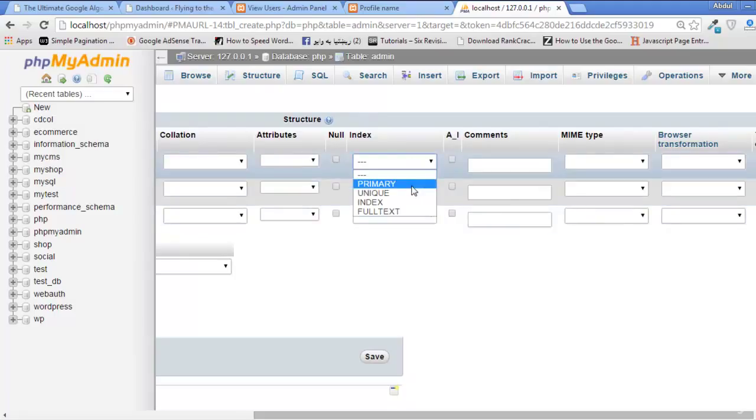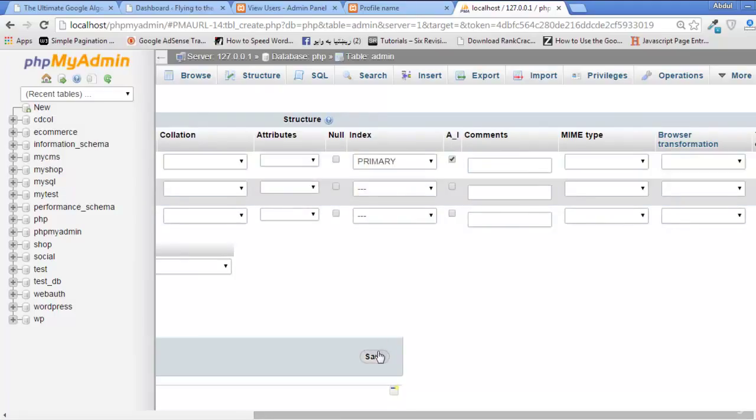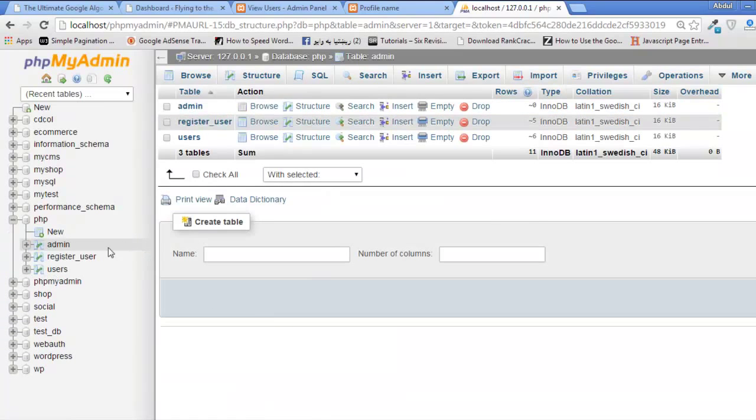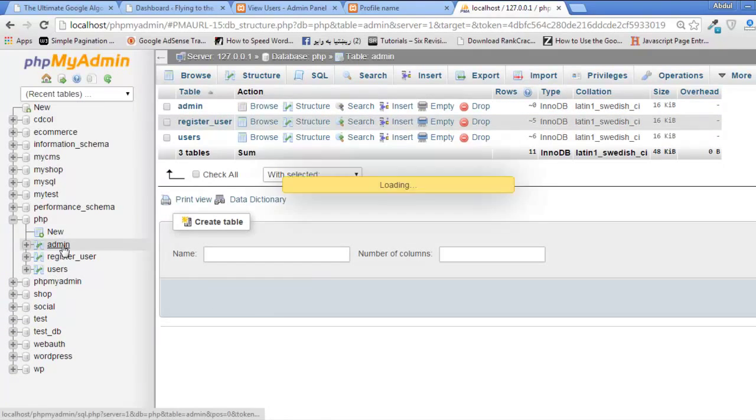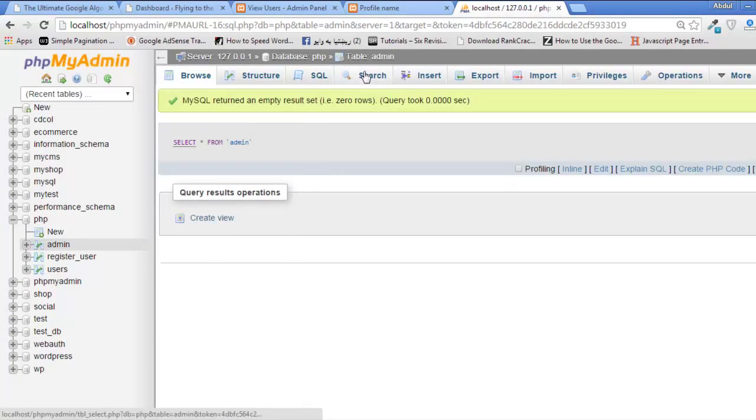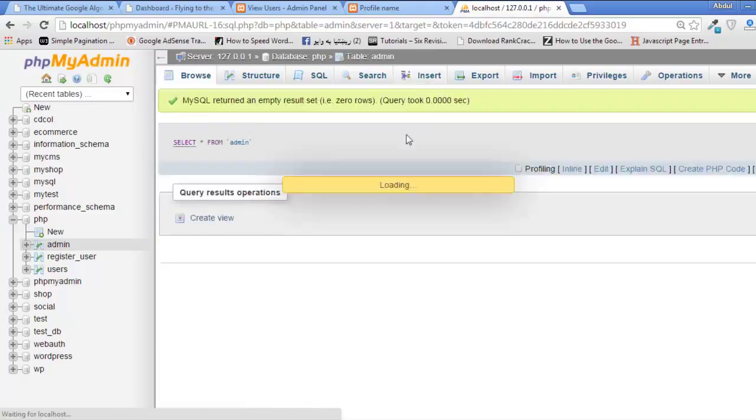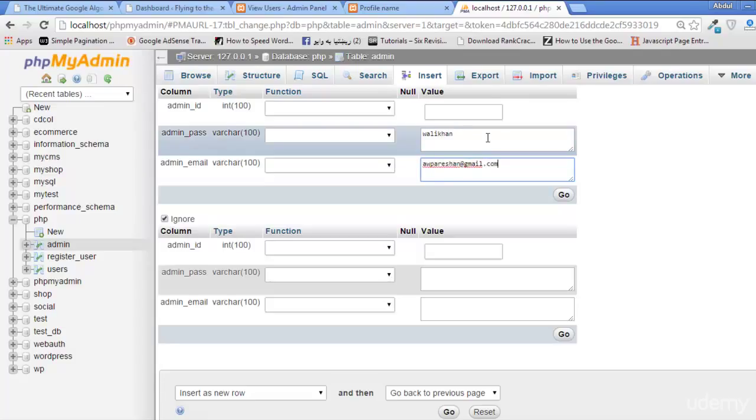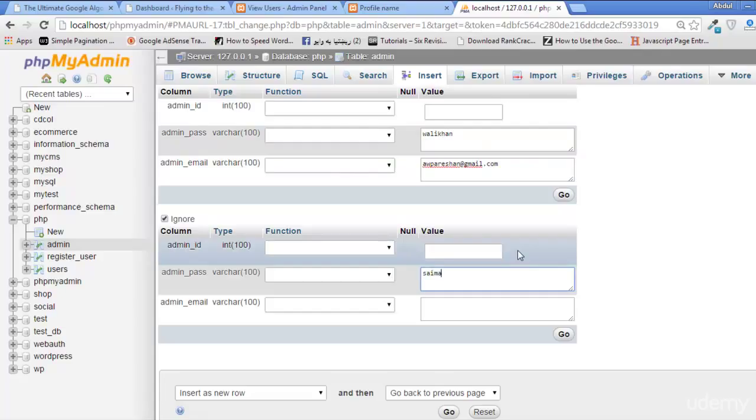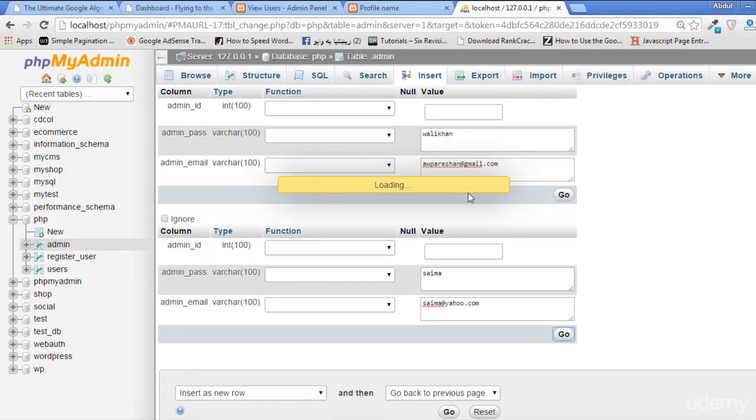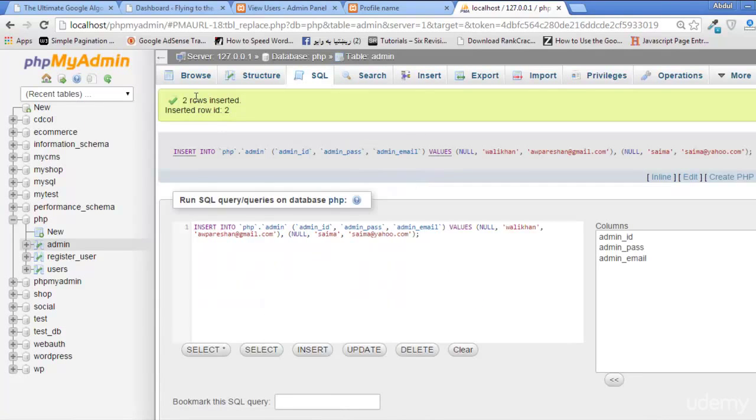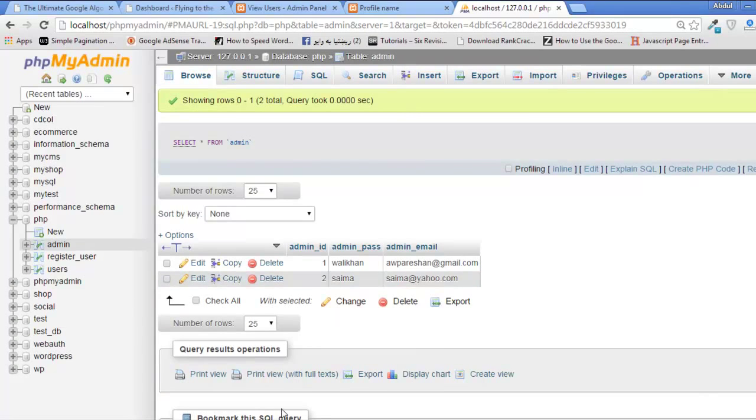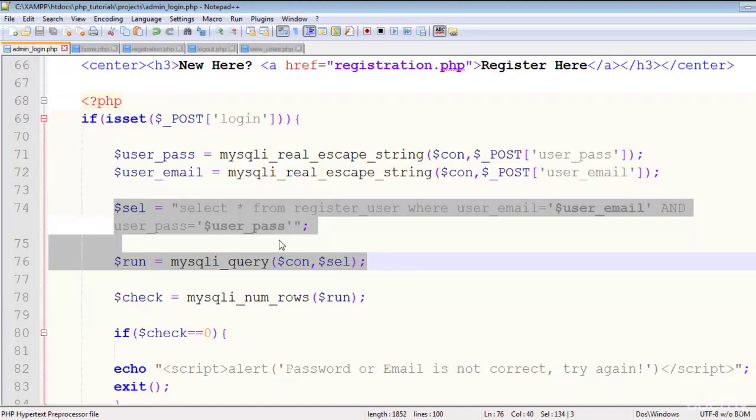This will be primary key and auto incrementing. Click Save. Has been created, nice. You can insert a test user - two users. Password wali khan and email is awpareshaan@gmail.com, and here password is saima, saima@yahoo.com. That's it. Two users have been inserted here.